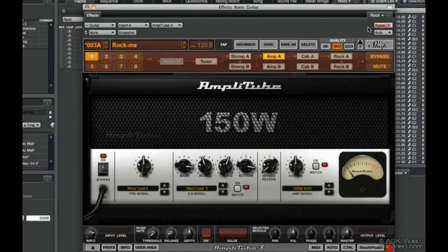Let's get started by listening to this rhythm track completely dry. I'm using a Fender Strat Plus Deluxe with the pickup set to the middle. The tone and the volume are all the way up.